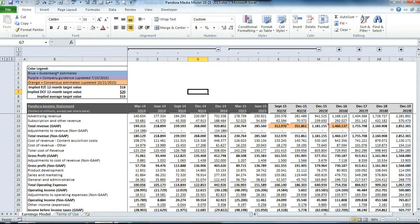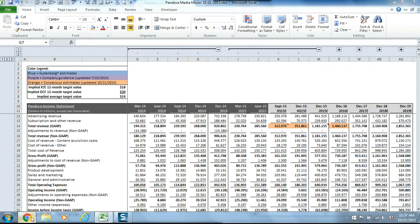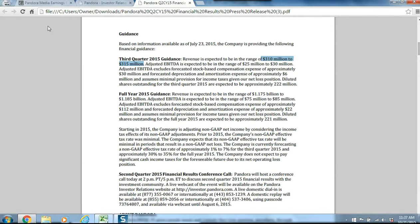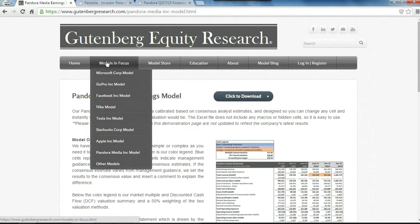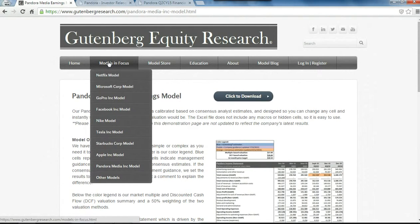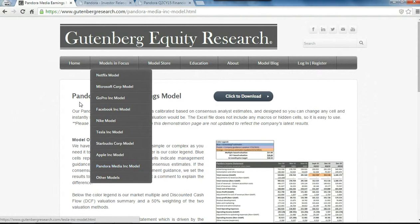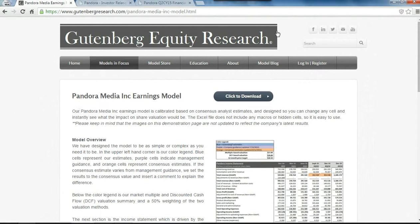If you'd like a detailed description on how the model works, please visit our website, GutenbergResearch.com, click on the Models in Focus tab, and scroll down to Pandora Media, and you'll see a full demonstration.